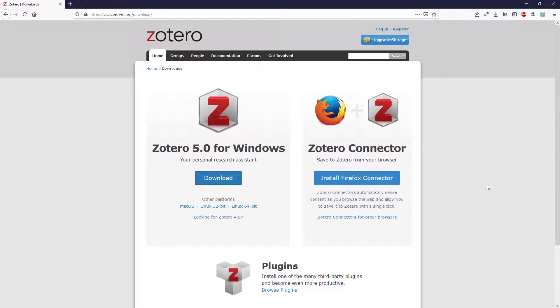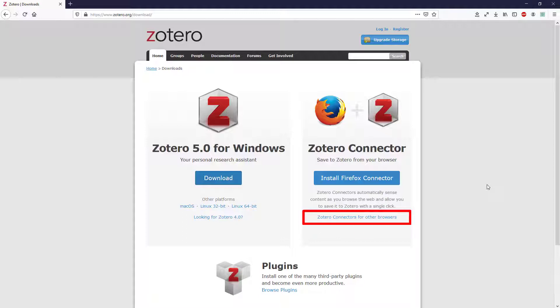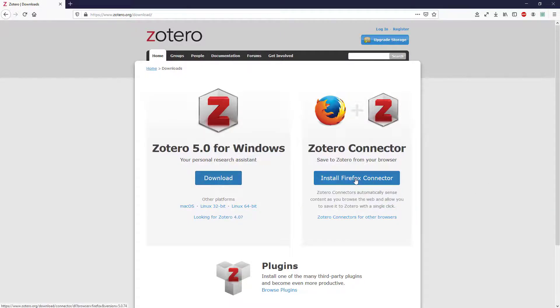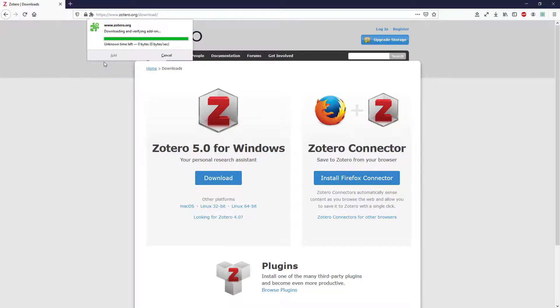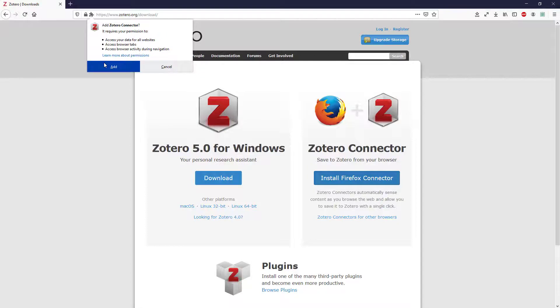Installing a Zotero browser connector allows your browser to work with your Zotero desktop and send citations to your library. Start on zotero.org/download to find your chosen browser connector. The Zotero connector for Mac and Windows can be used with Firefox or Chrome. To install the Zotero connector for Firefox on Windows, select Install Firefox connector, continue to installation, and add the connector.